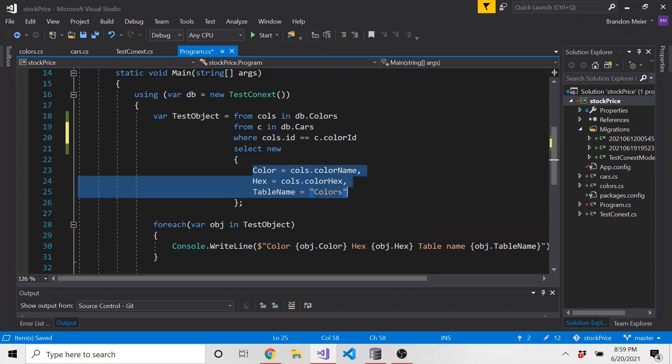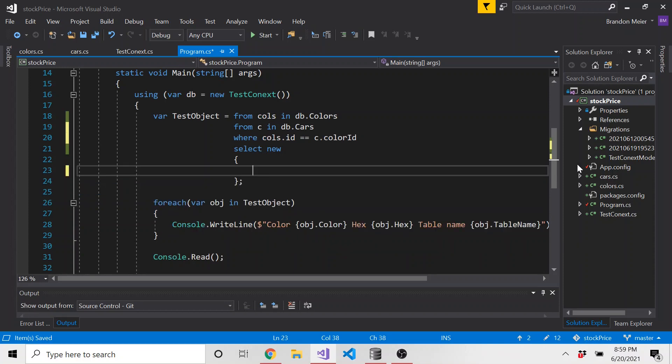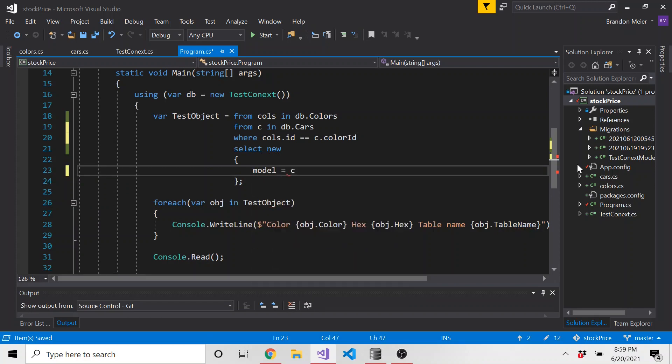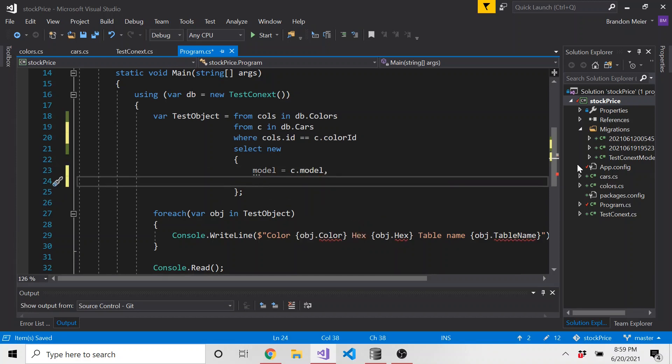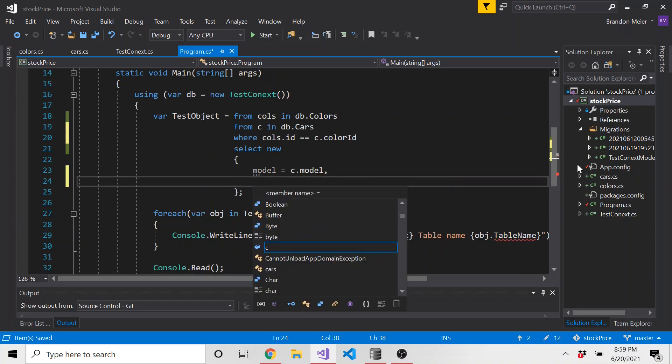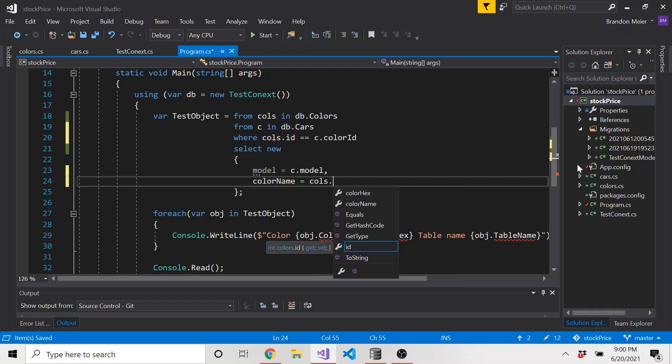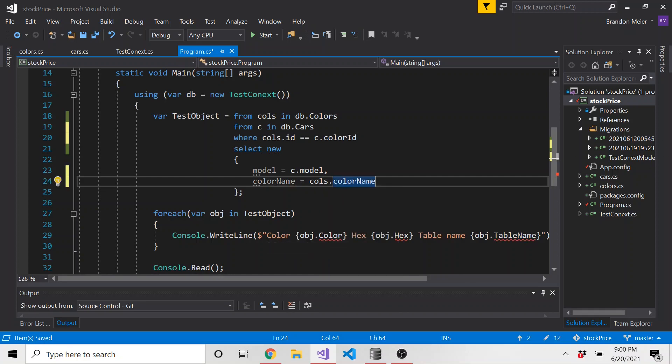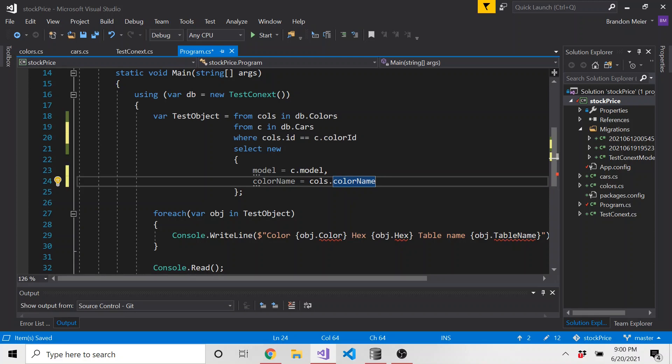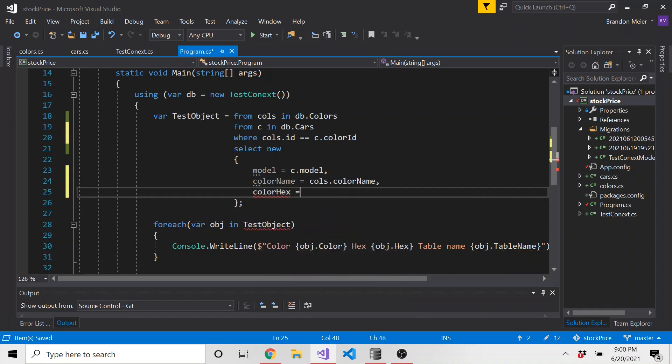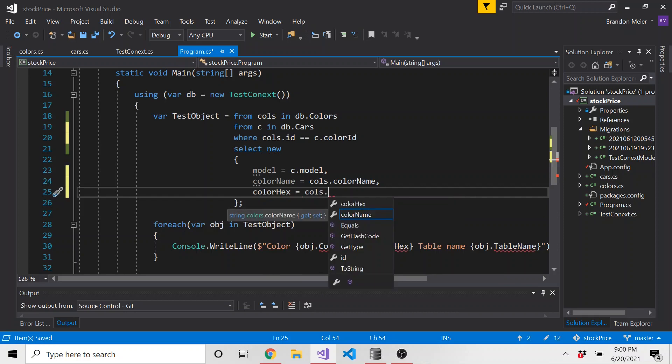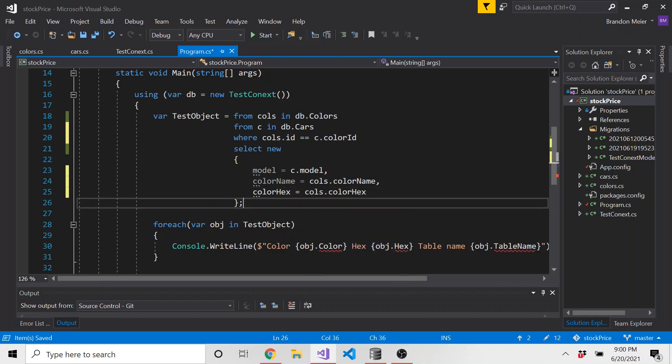And when we create our new anonymous type, I'm just going to do, let's do model. Let's name it model, we can name it whatever we want. And that's going to be c.model for the car model. And then let's just do color name, which is going to be equal to cols.colorName, because that comes from the colors table. We can add other stuff we want, we could add literal strings, numbers. And maybe I should add the color hex as well. Let's say the user cares about that. So cols.colorHex.